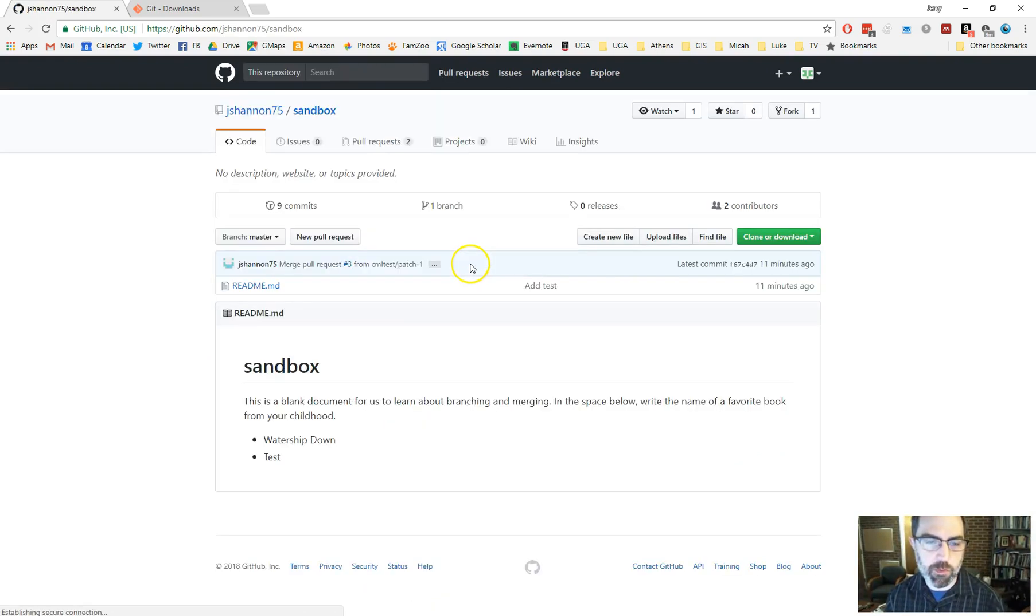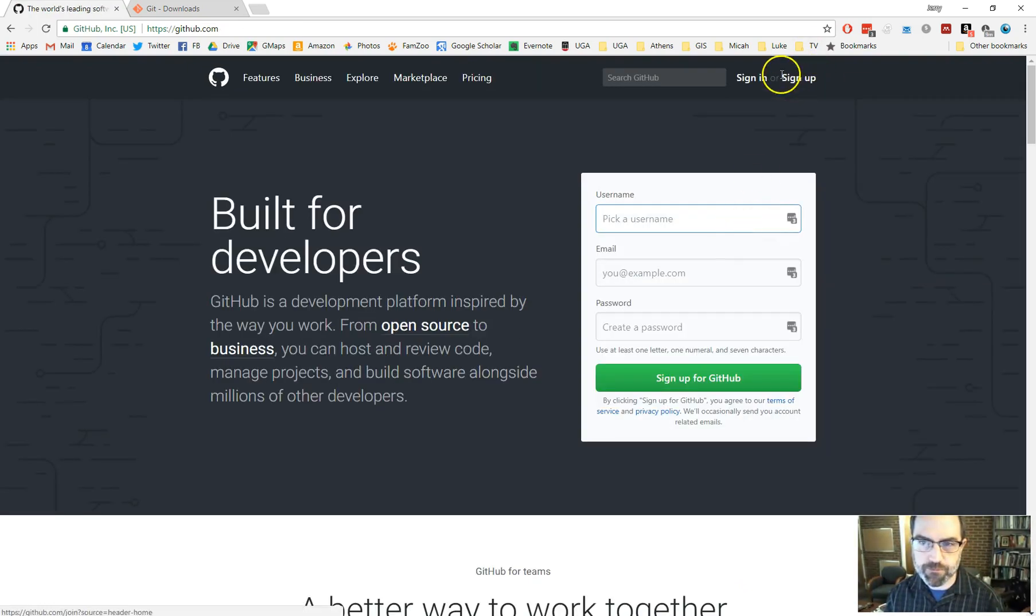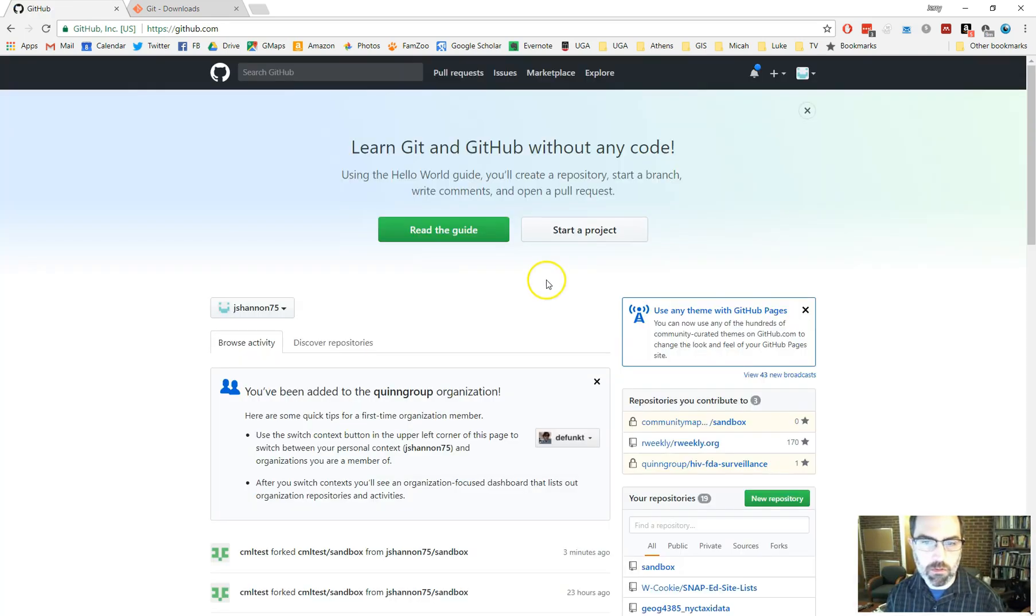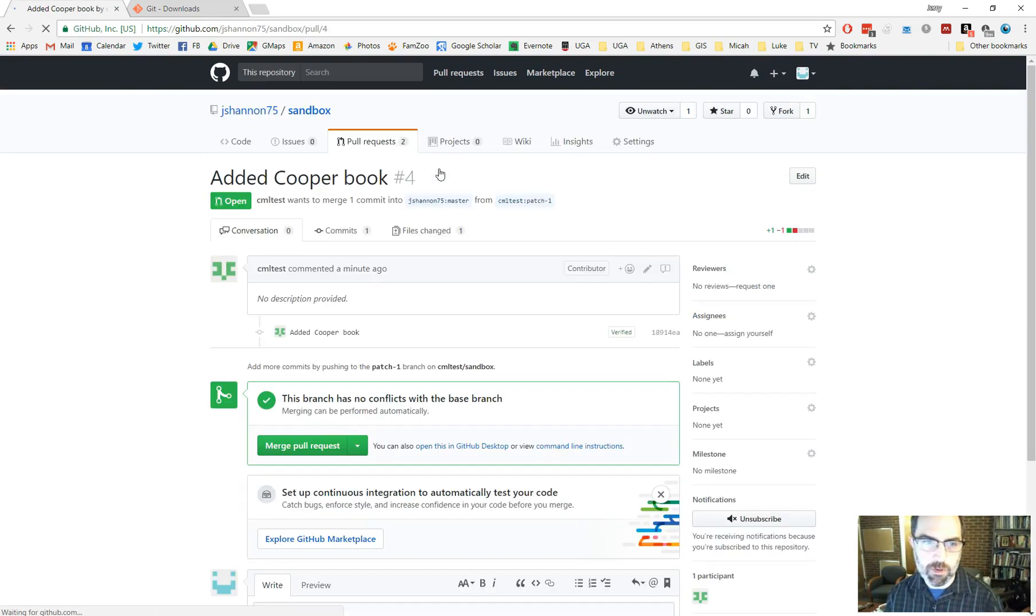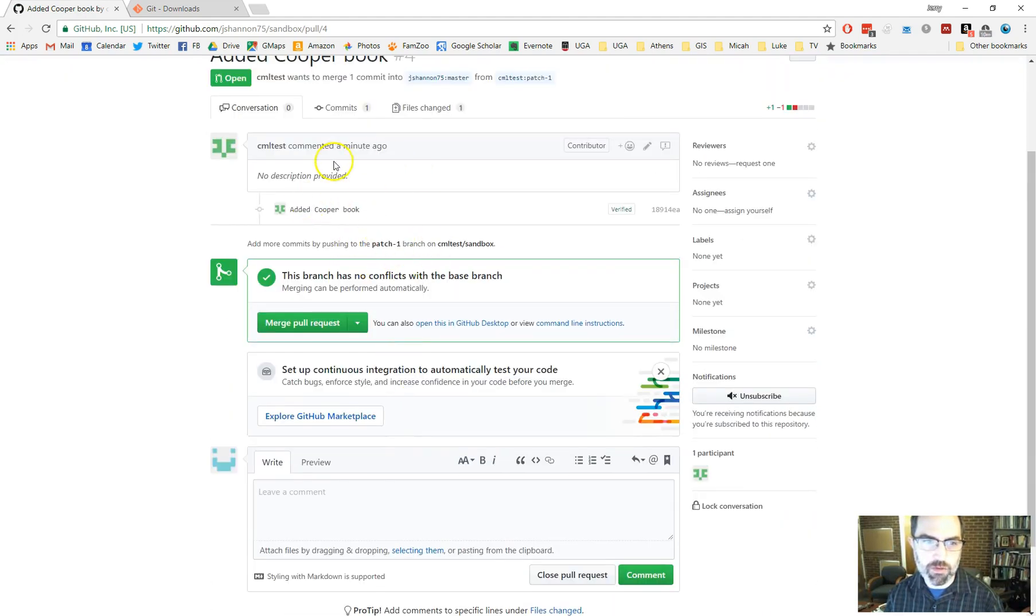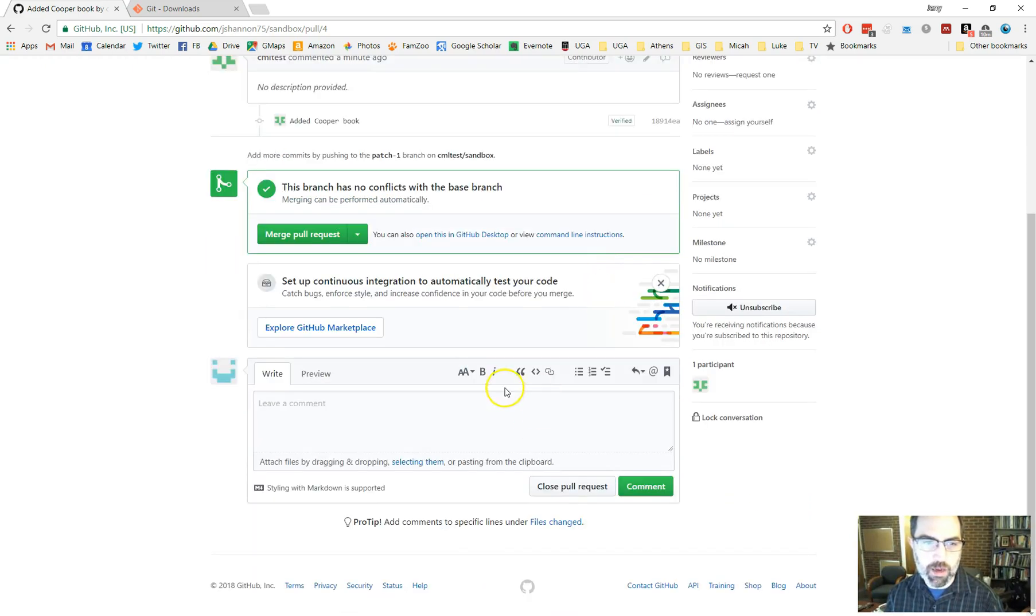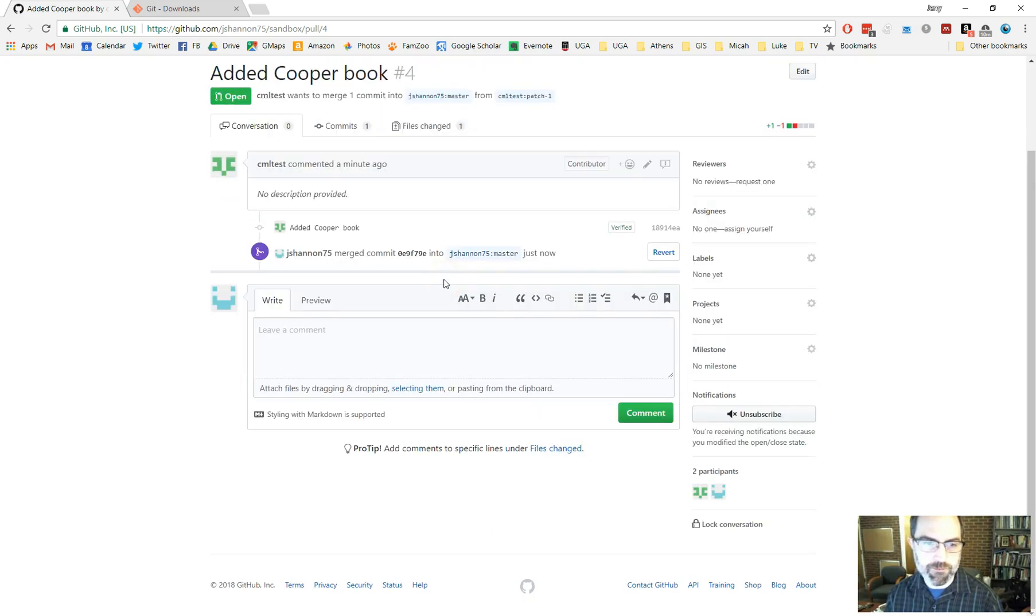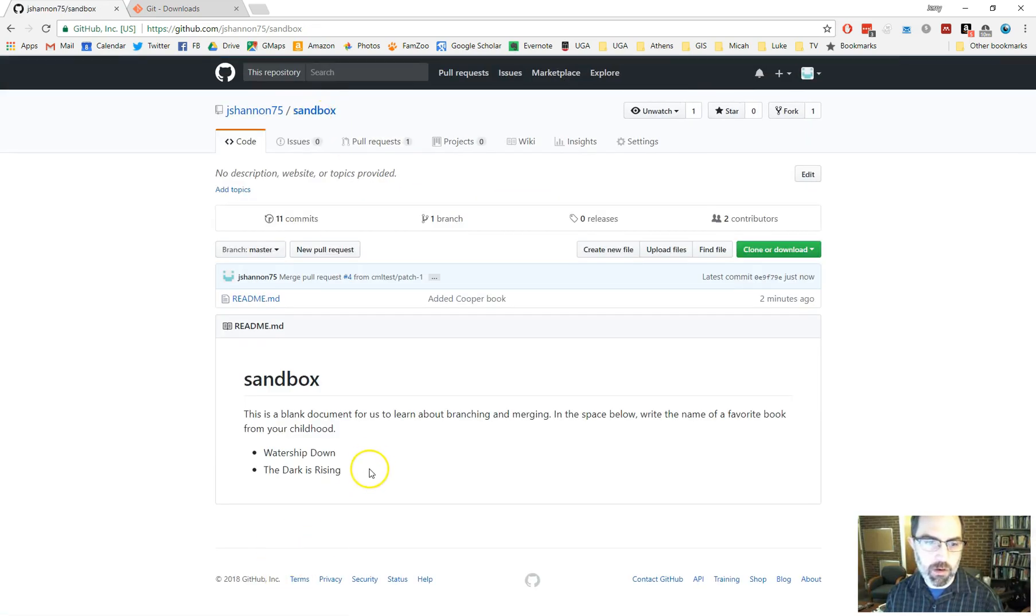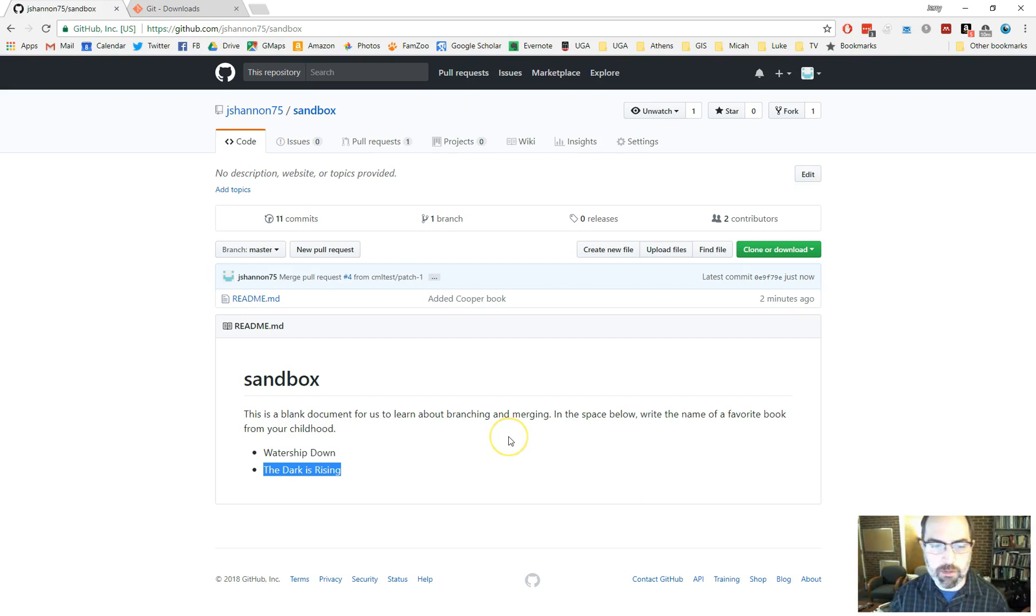And so I've got a notification up here and it says, oh, look, you've got a pull request. Right here. And it says there's been this pull request. You can look at what it was if you wanted to. I'm just going to go ahead and merge it in. Confirm the merge. There we go. So now if I go back to this repo up here, notice the dark is rising has been added. So that's a way to edit a document on the web browser and fork, make changes, merge pull request back in.